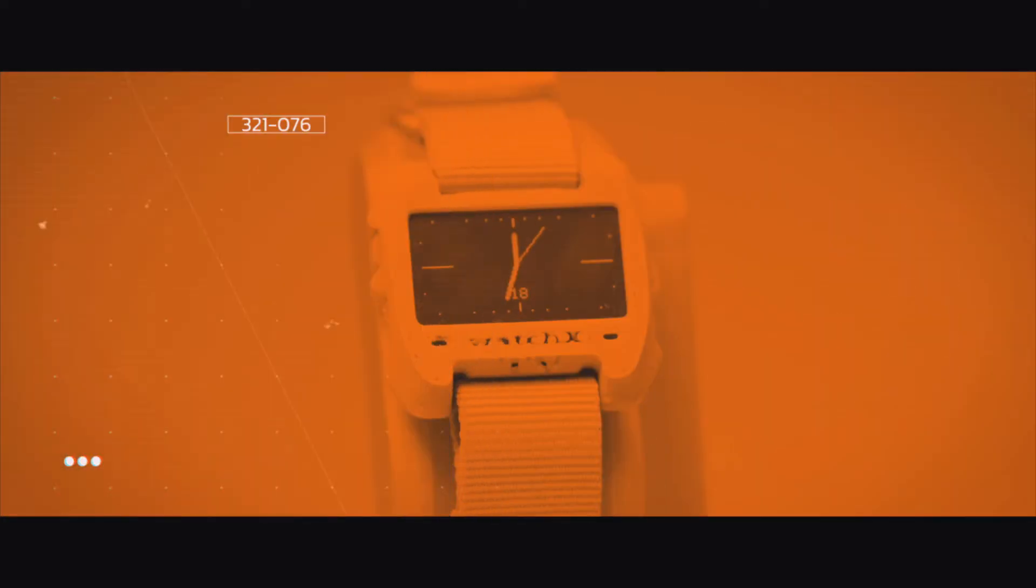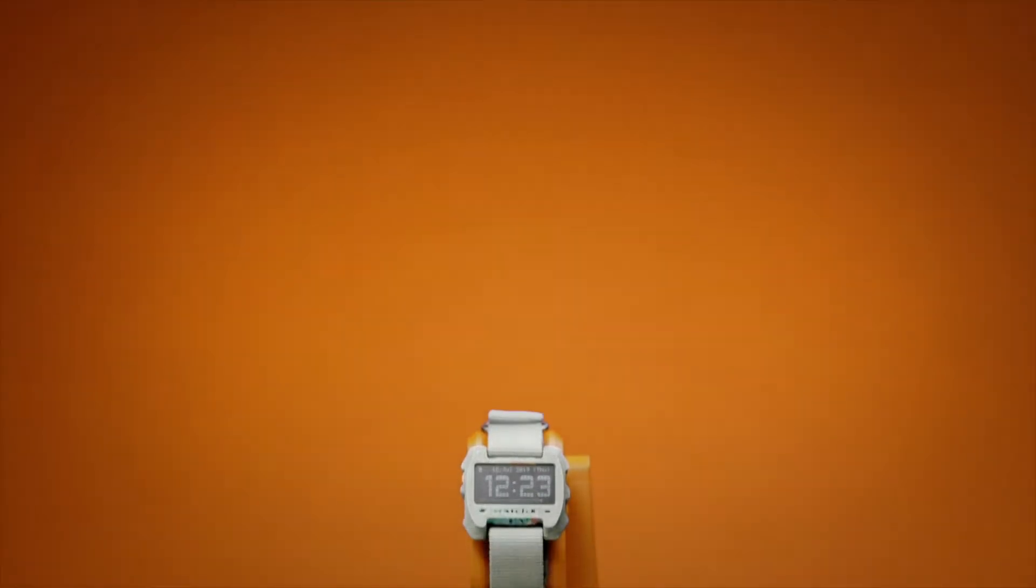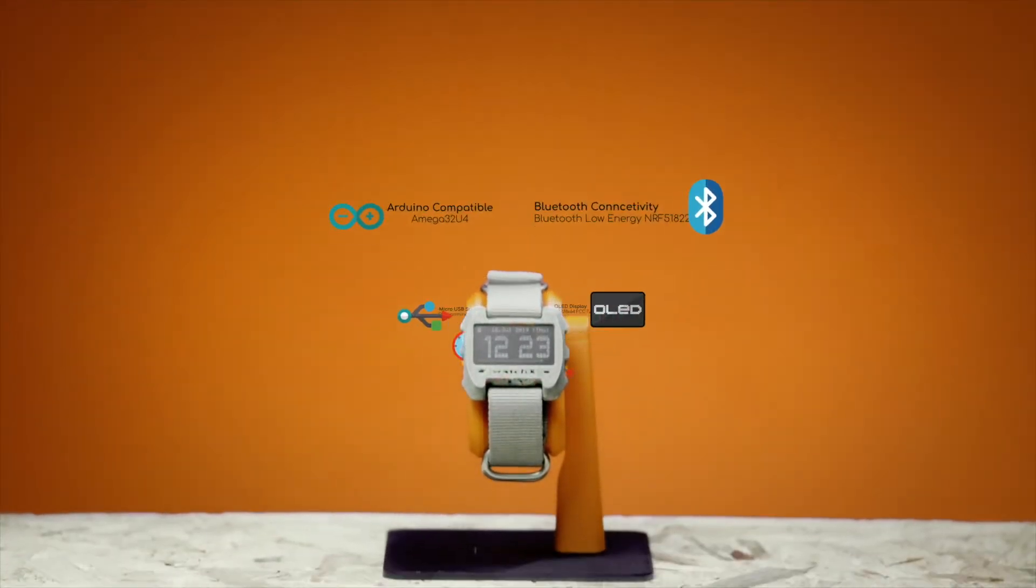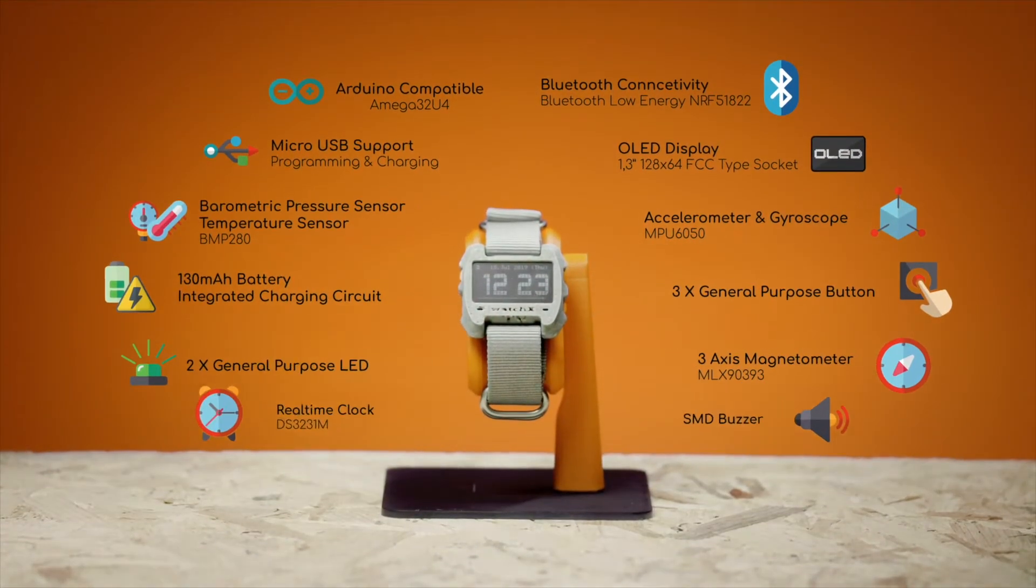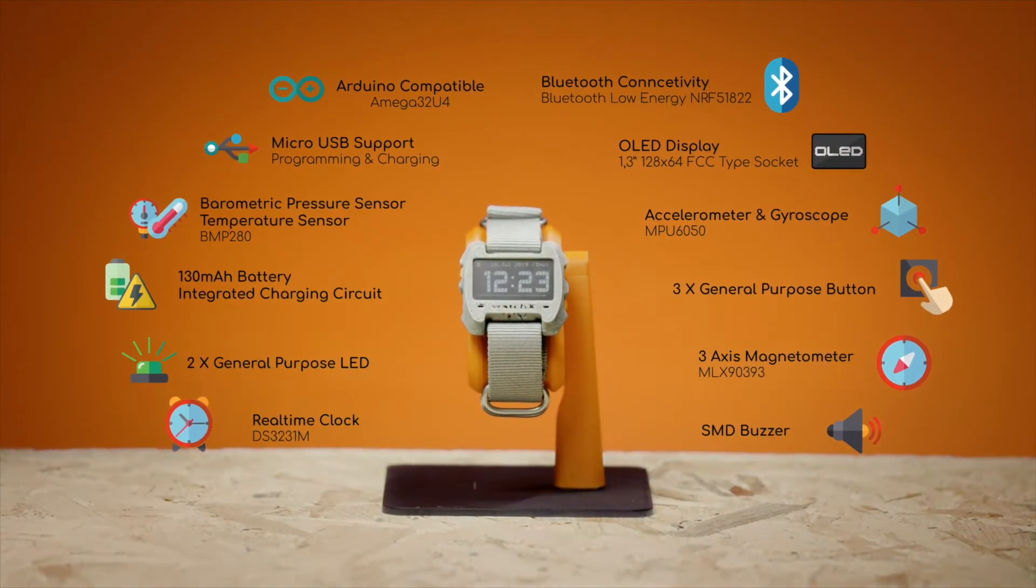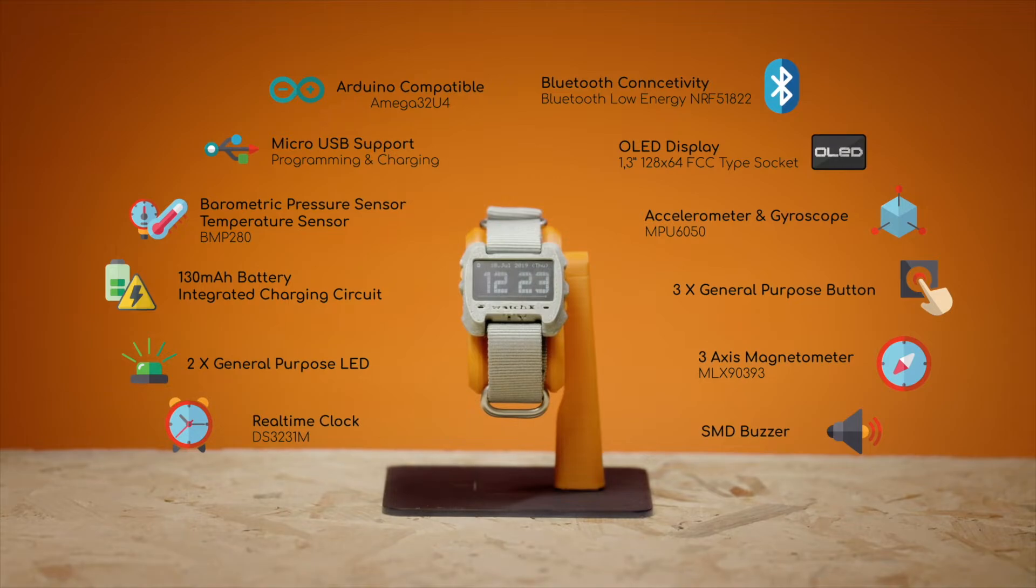Conventional development boards are boring, and you need a lot of external parts to make them work. WatchX includes many features that can be handy while developing a wearable project.